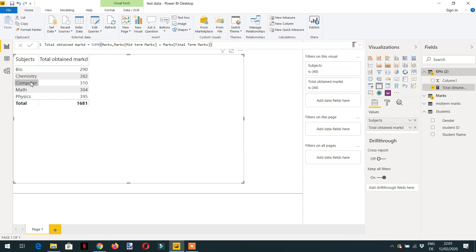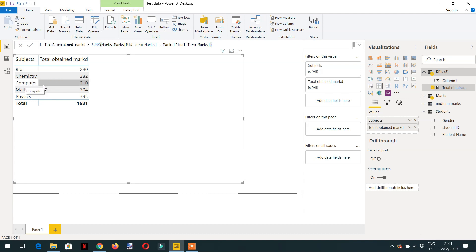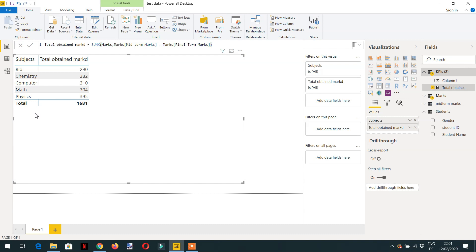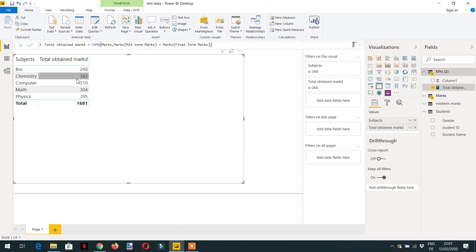What is the filter context in this visual? The filter context is coming from this subject, like bio has its own filter, chemistry has its own filter, computer and so on. So let's try to overwrite or replace this filter with math. We have the total marks for math - math is 304 - and we need to override everything with 304. So how we will do this with the help of CALCULATE?